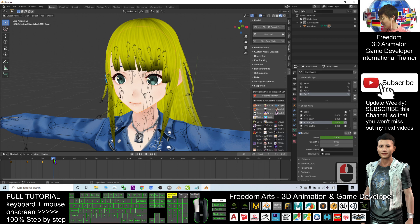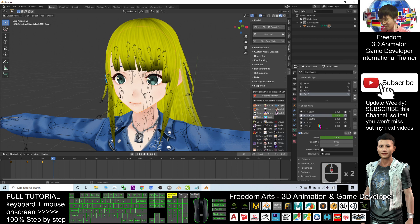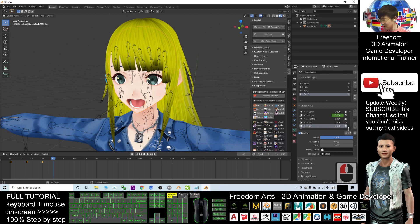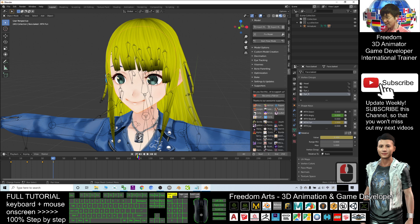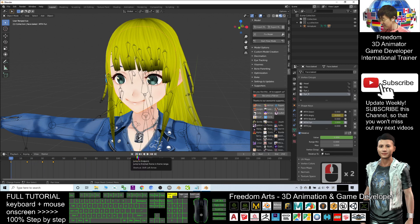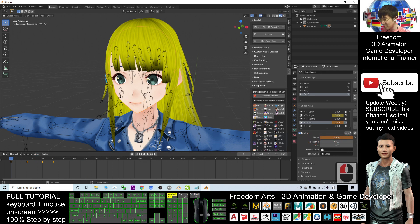At frame 40, make the character happy — set the value to 1. At frame 1, the value should be set to zero as another keyframe. Now click play.